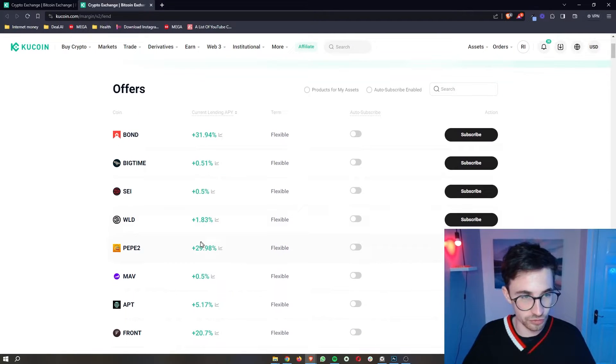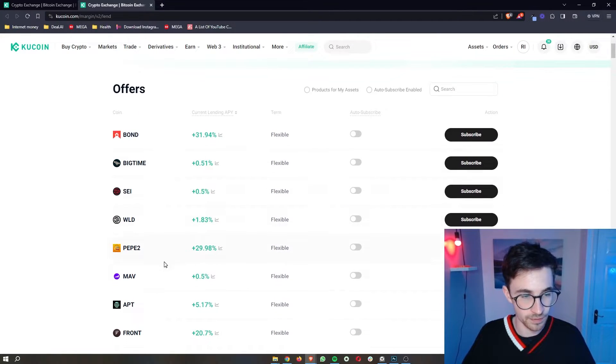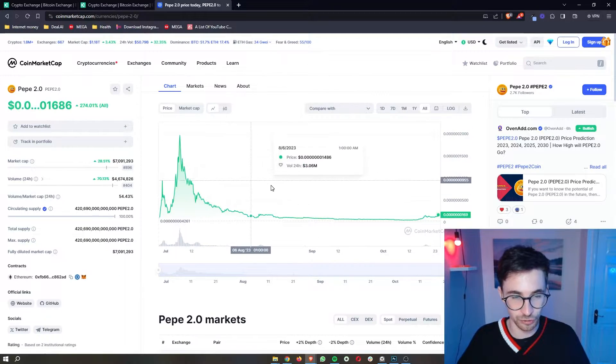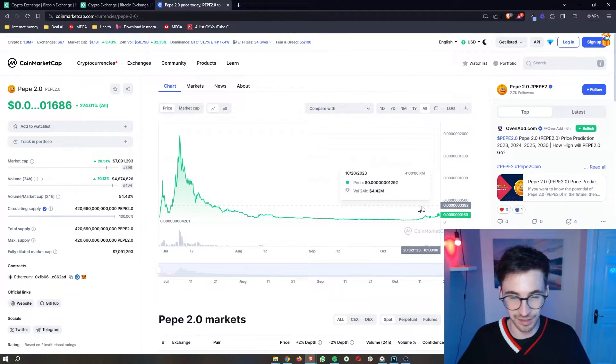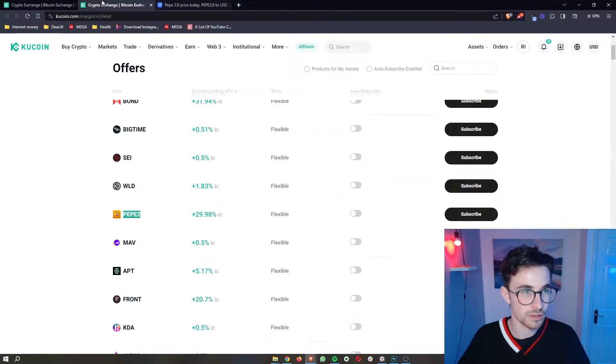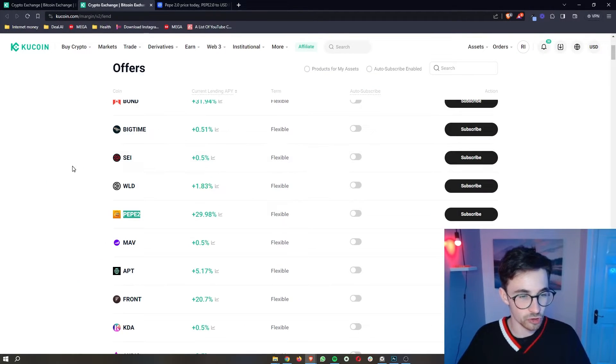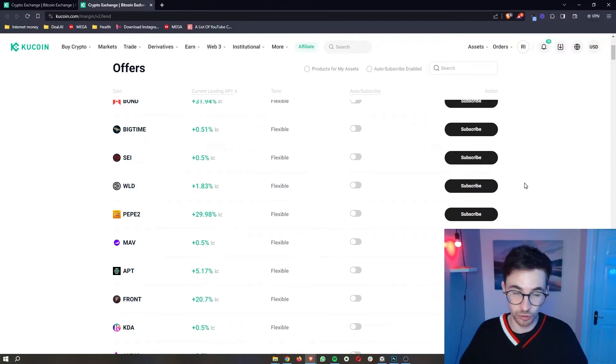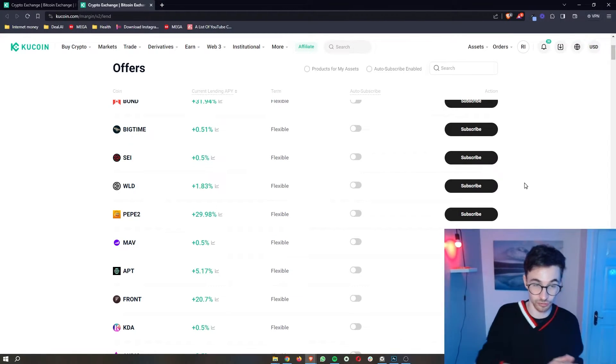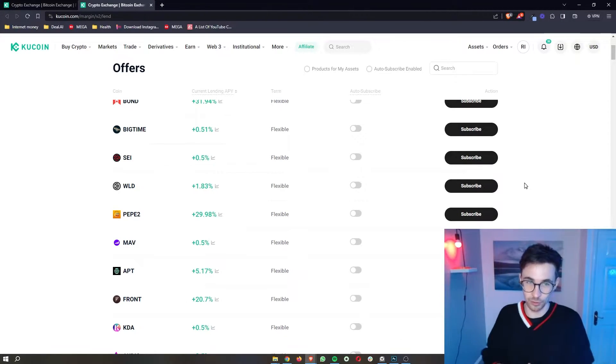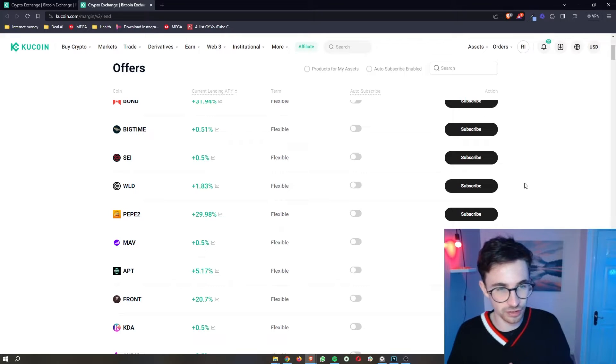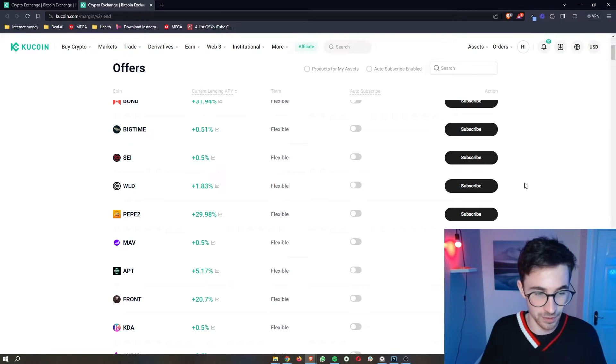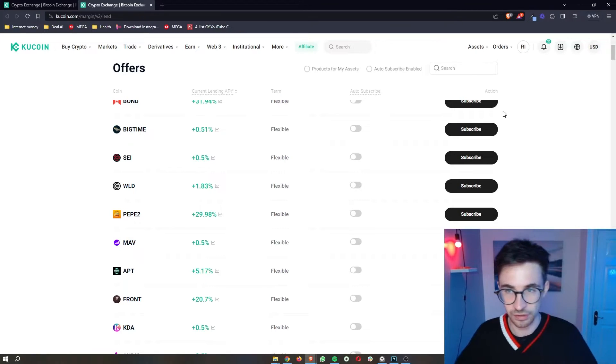Now keep in mind that usually with these bigger APYs, they're going to be more unstable coins. So like this PEP2 right here, I just would not touch this with a 10 foot pole. But that is what you are usually going to find is that the more risky coins, the coins that go up and down a lot, you're usually going to get a better lending APY on these.